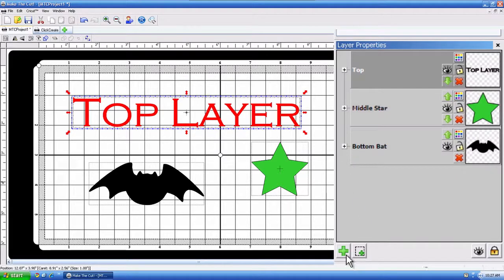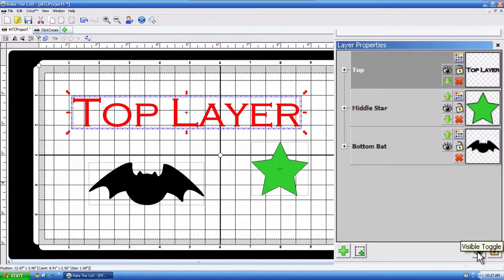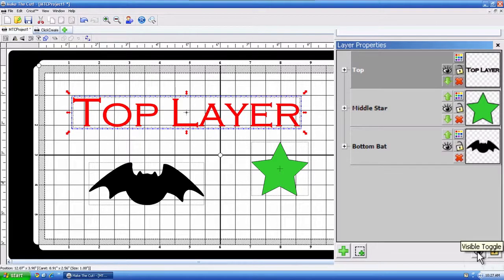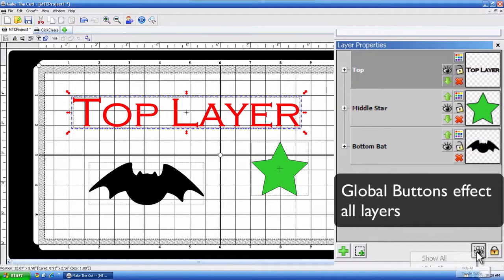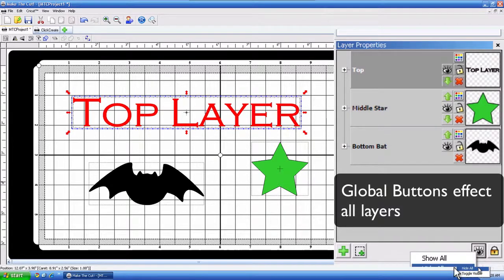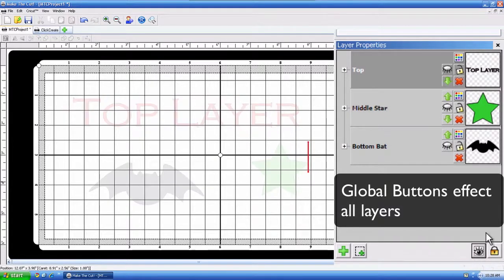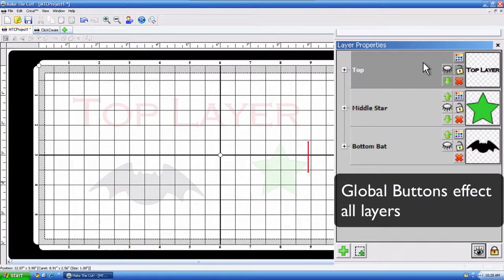Now, these tools down here, this is what I call the global switches. If you hit this button, it will globally hide all or show all. It's just one quick way of,